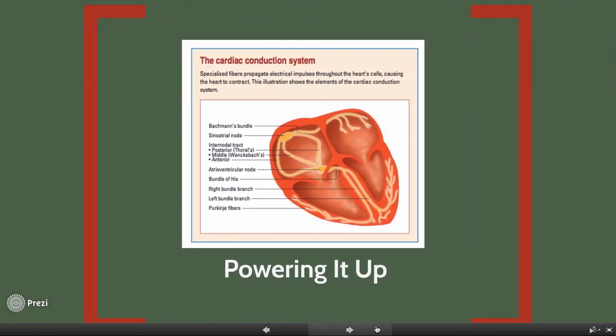This is a great picture showing you the cardiac conduction system.